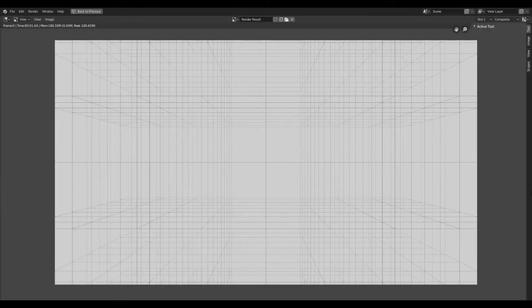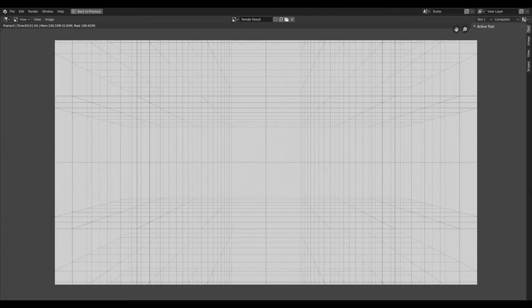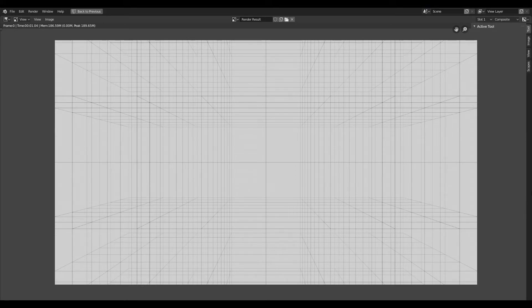So, this is our render result. We generated a one-point perspective grid with perfect squares, and this is great if you want precise control over your perspective drawings.